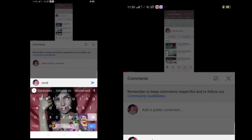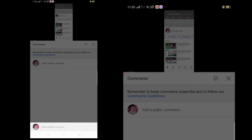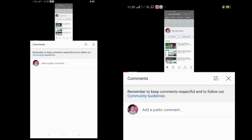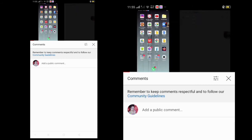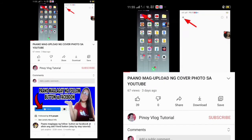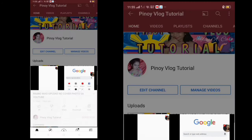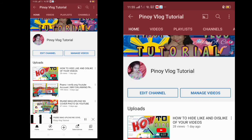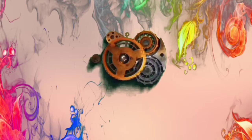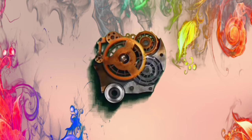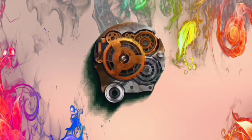That means anyone who can see your videos can now comment or suggest things related to your blog. It's as easy as that! Thank you for watching. Please don't miss my videos by clicking the Subscribe button.